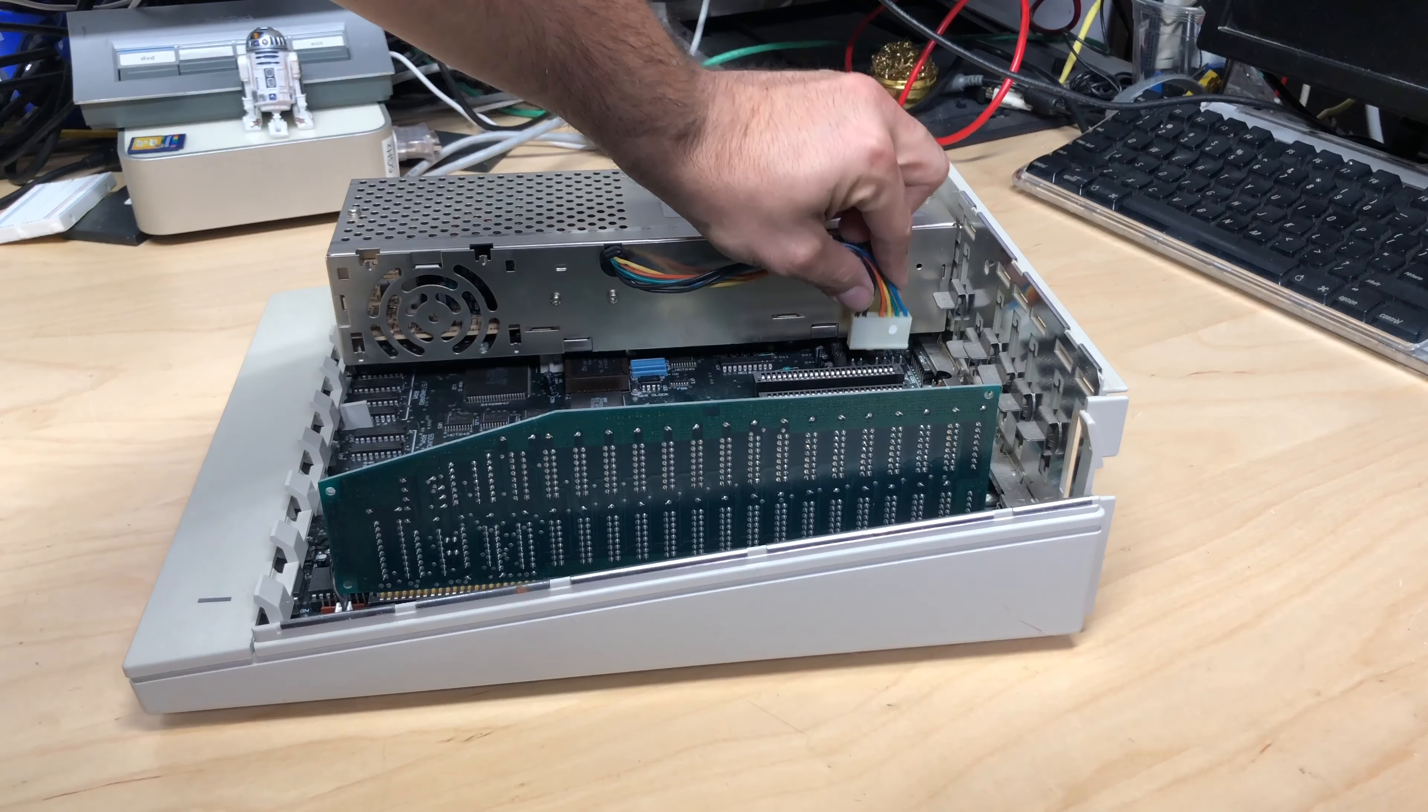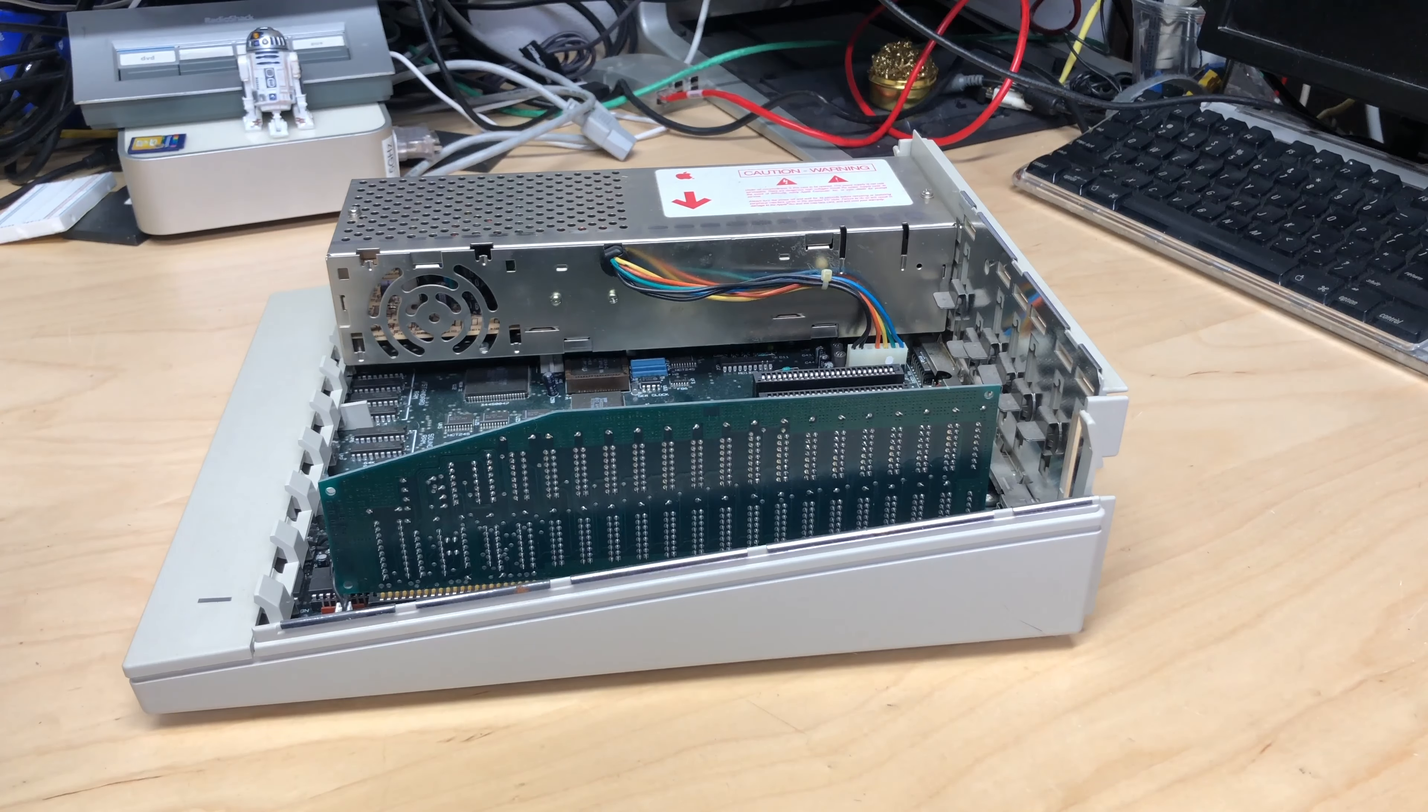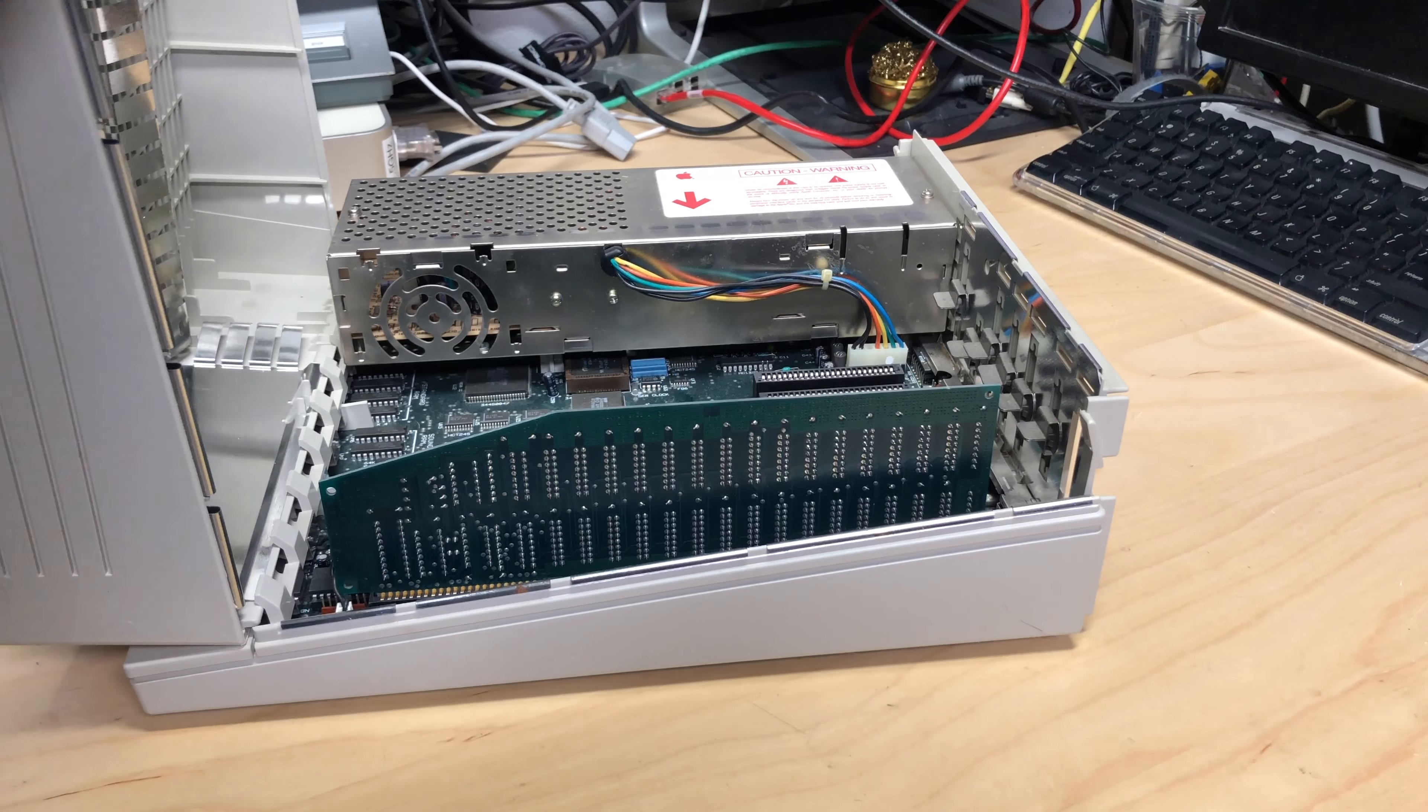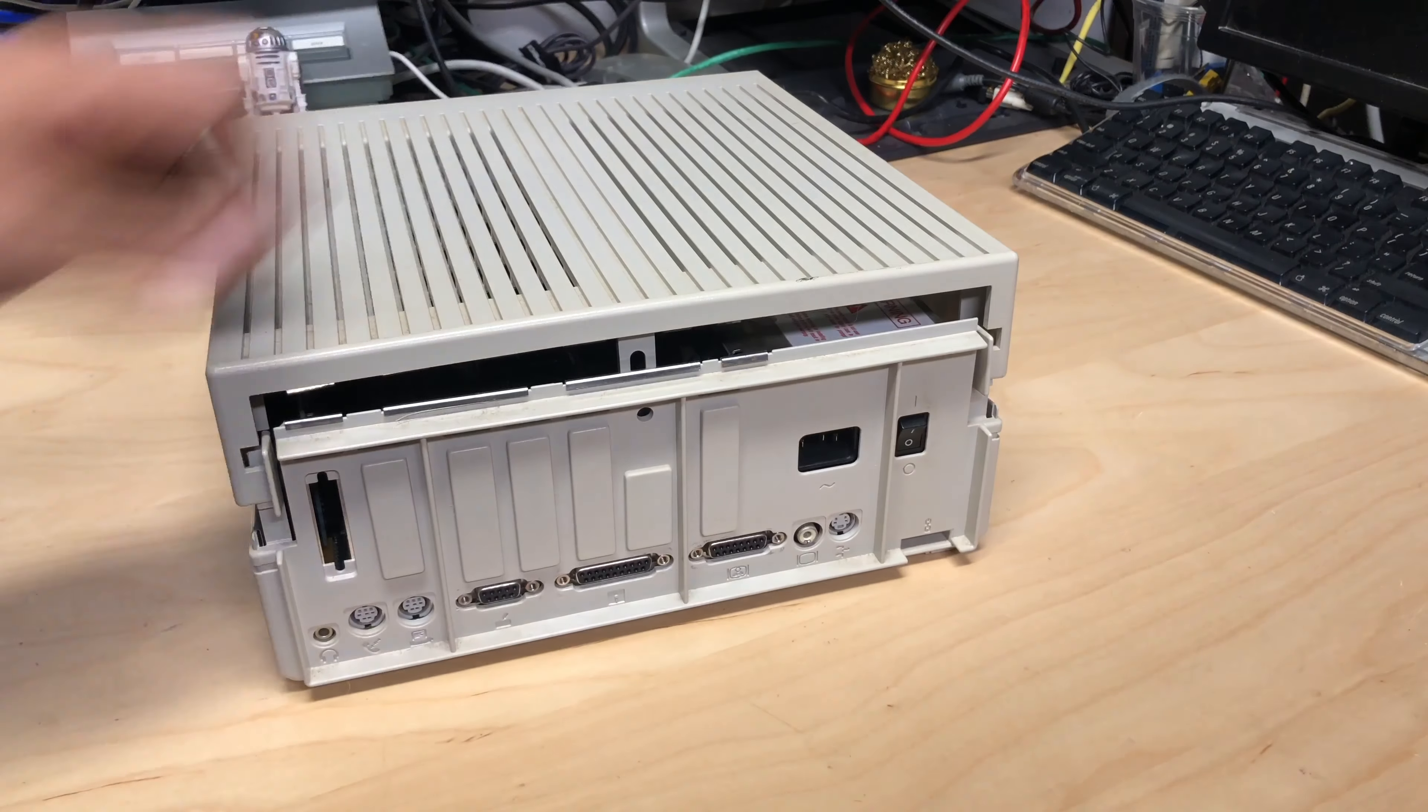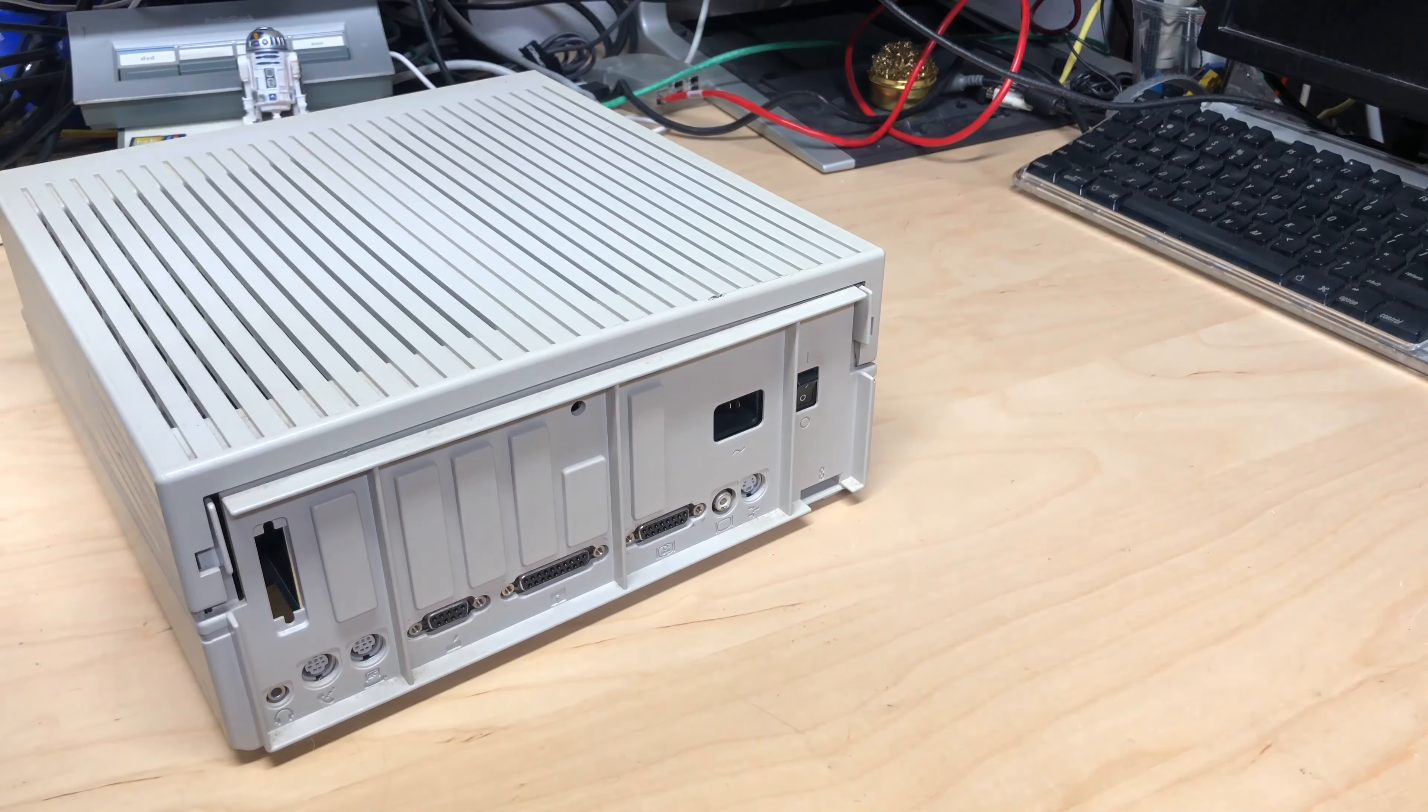And now you just want to firmly place this cable back in its socket. There we go. Just push it all the way down and now we're just going to put the lid back on. So again you put the lid under these plastic pieces right here and just gently move the case down. You want to make sure that these tabs are over these pieces of plastic and just push it down like that.